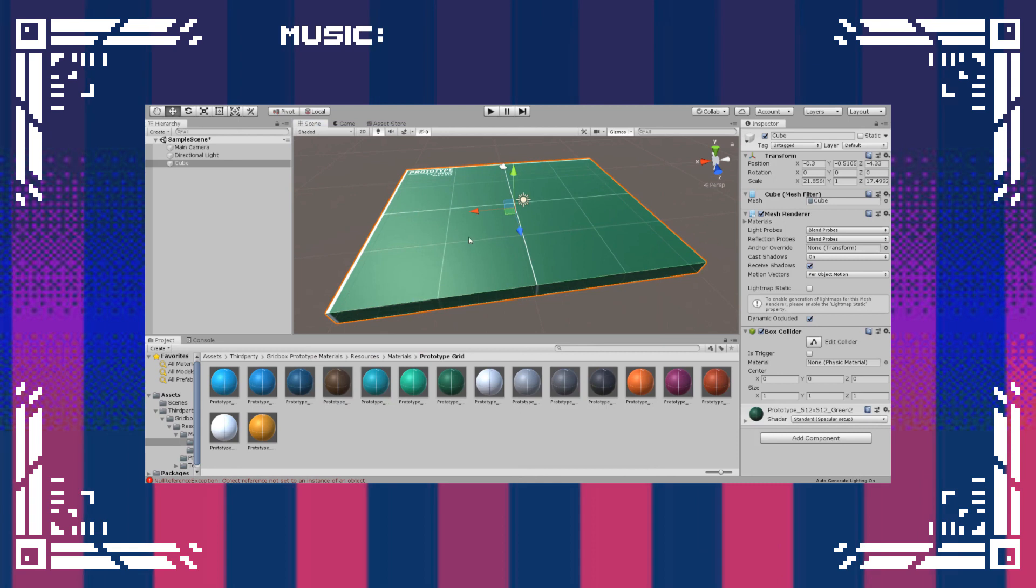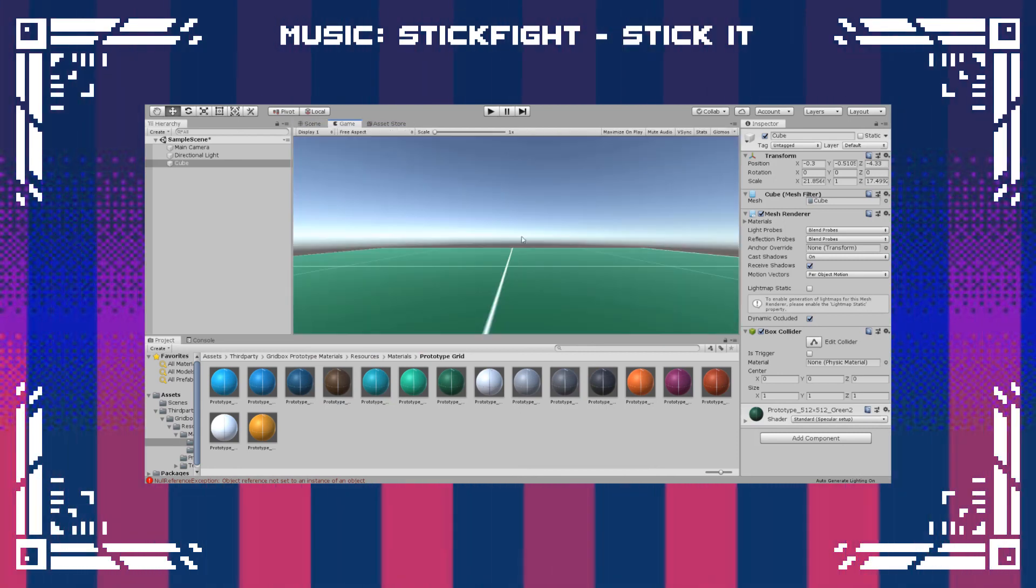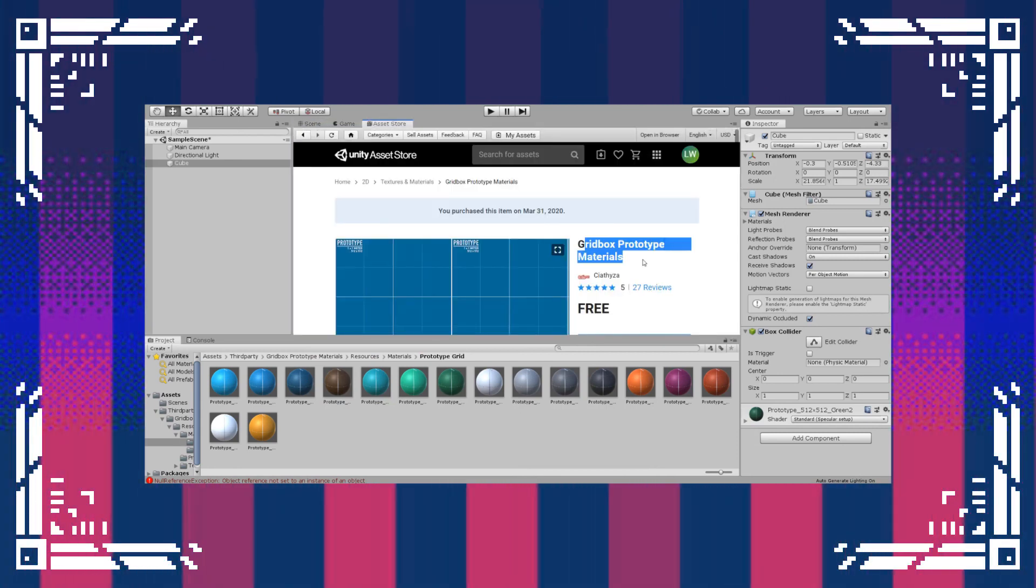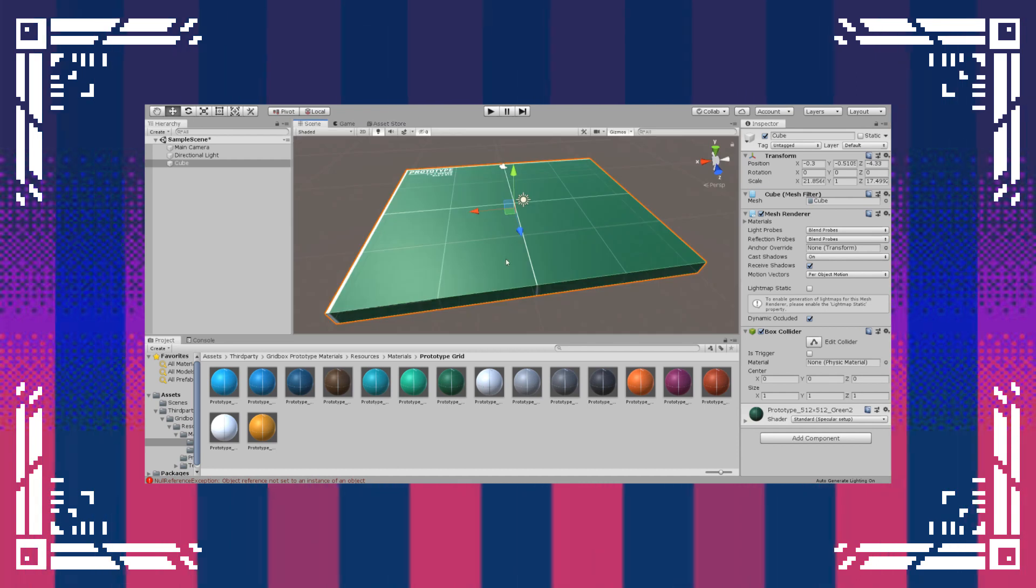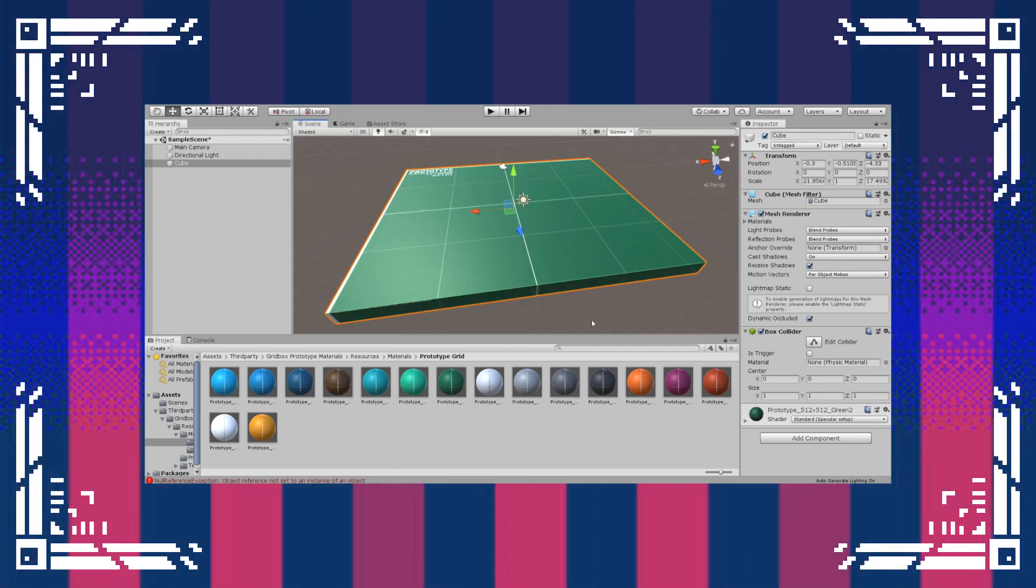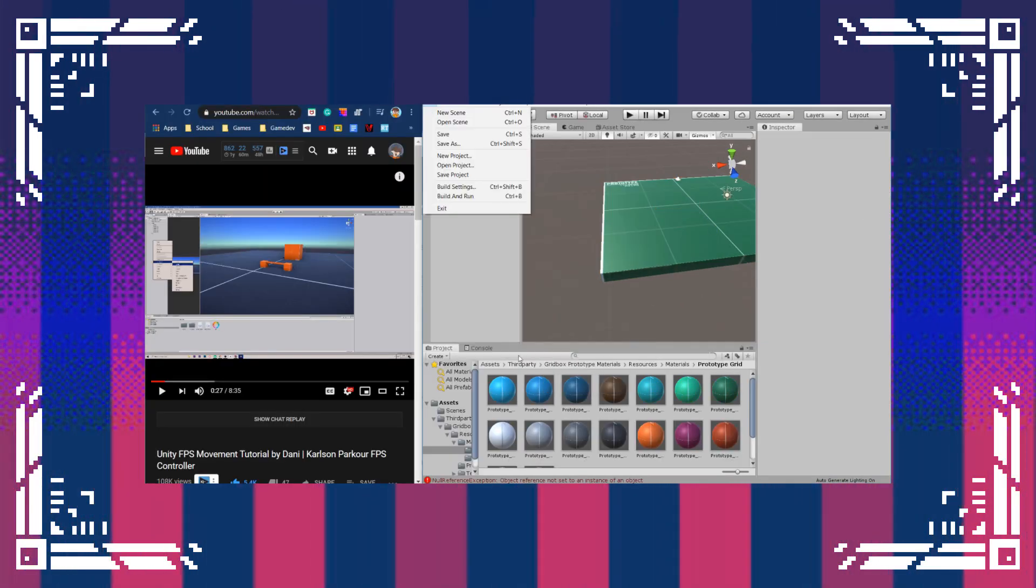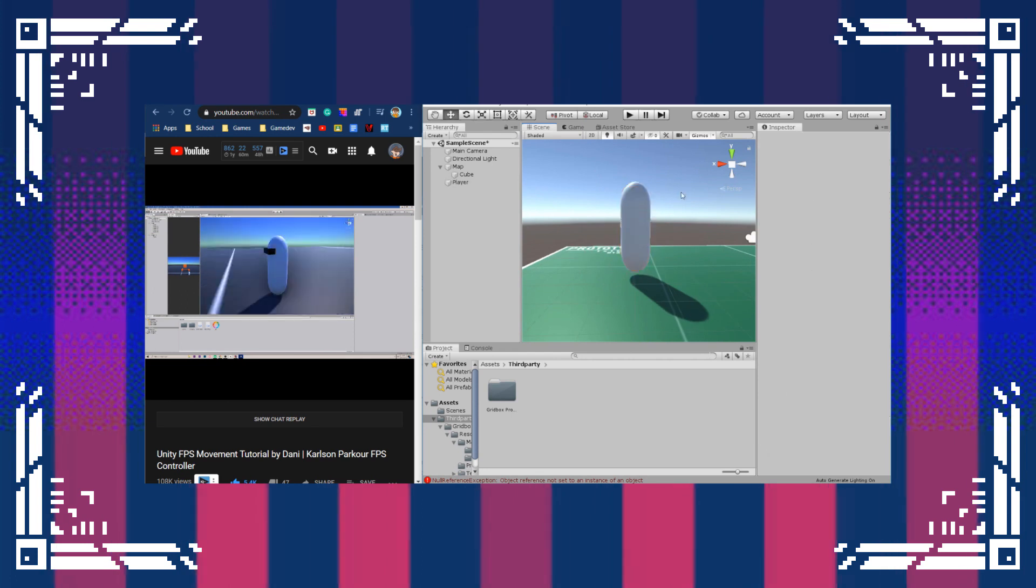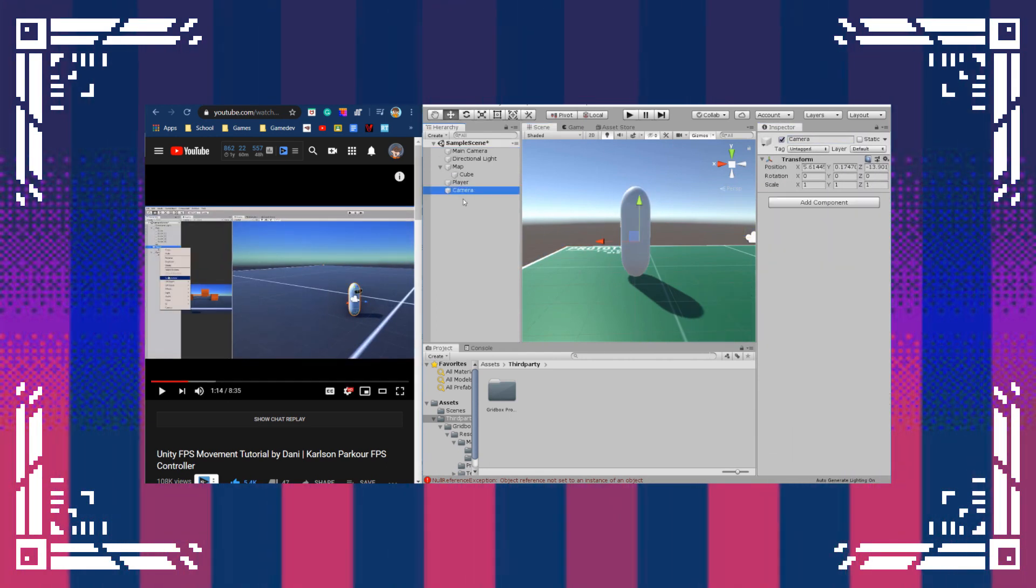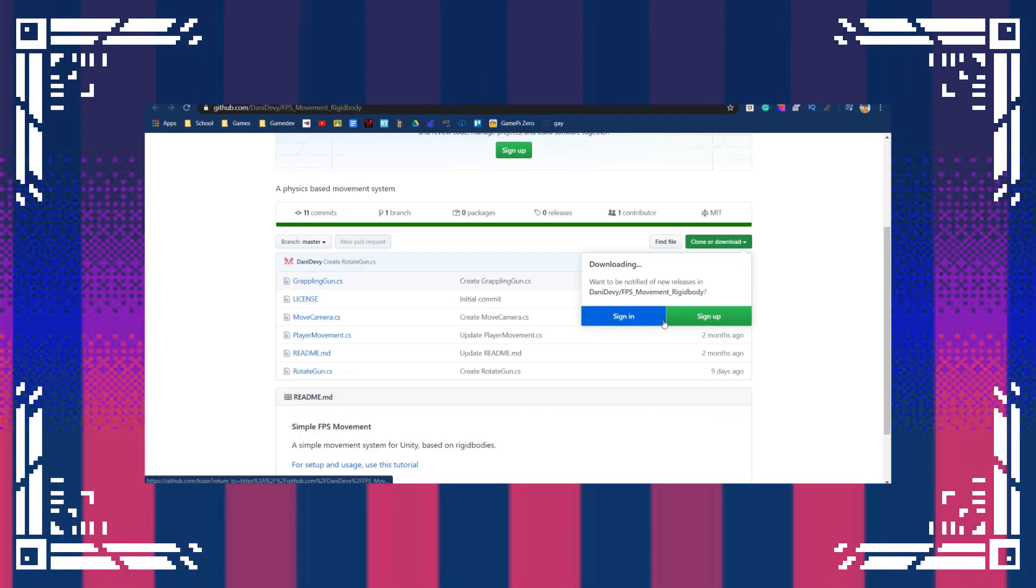So, I just started off by getting the prototype materials from the asset store on Unity. Yes, they're the same ones that Danny used, but they were the first that came up for me that were free. I then used a tutorial that, yes, Danny again, made to make the basic physics-based FPS movement system.